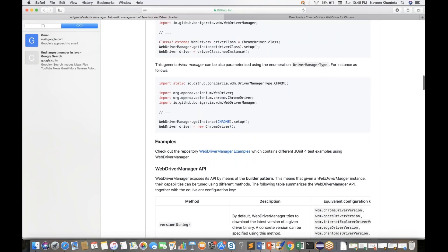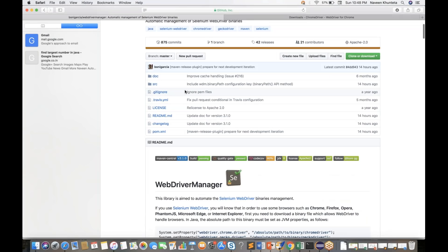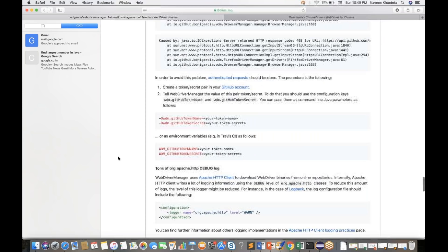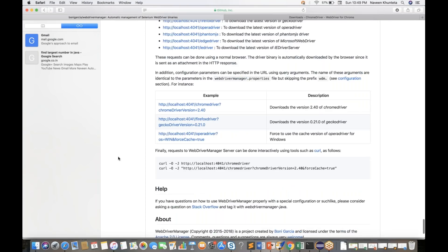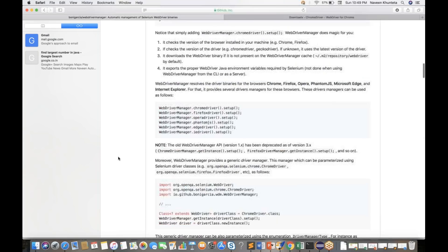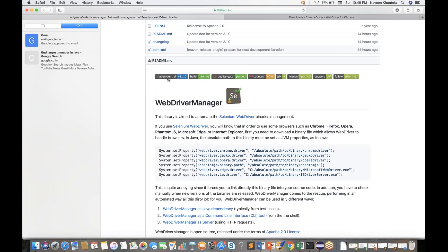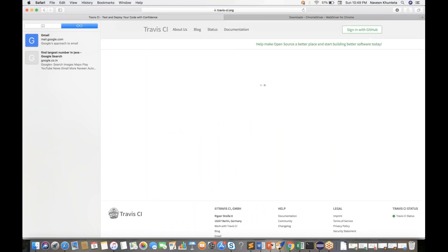This is the complete code structure he gave 14 hours ago. He made some changes — a binary API method or configuration key update. The complete internal architecture, server logs, and build information are all documented on the GitHub page. He has uploaded 3.1.0 to Maven Central as well, and he's using Travis CI for continuous integration.